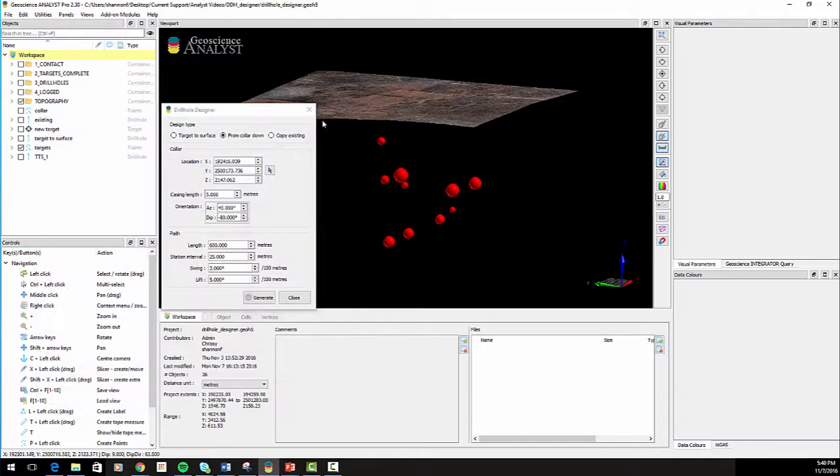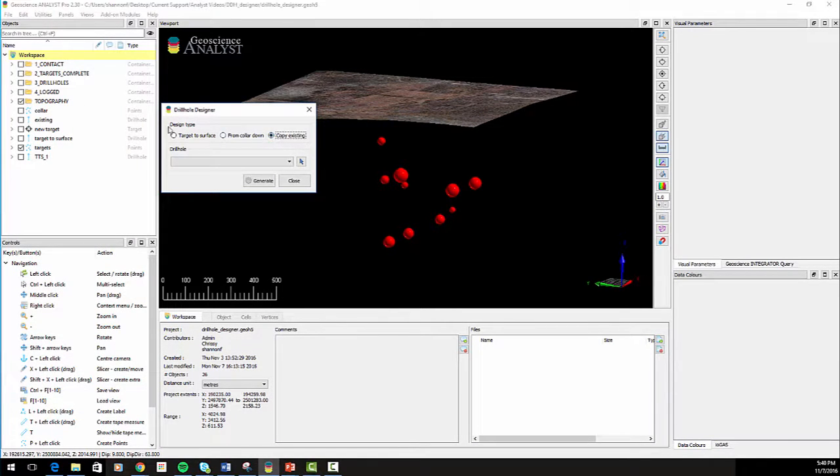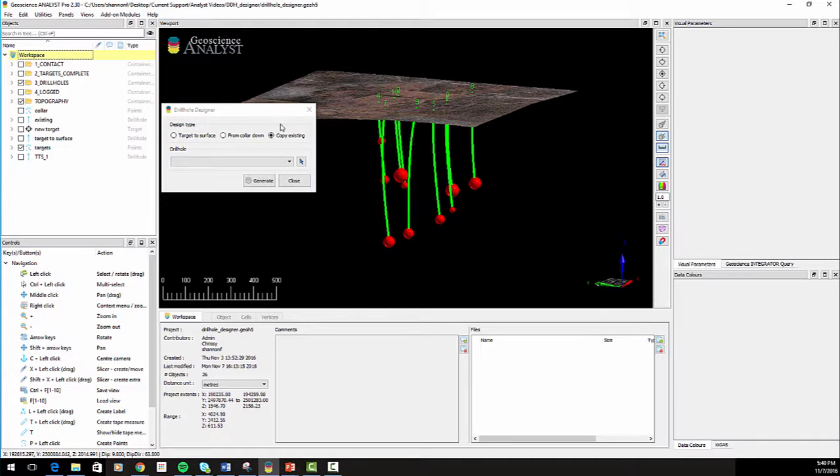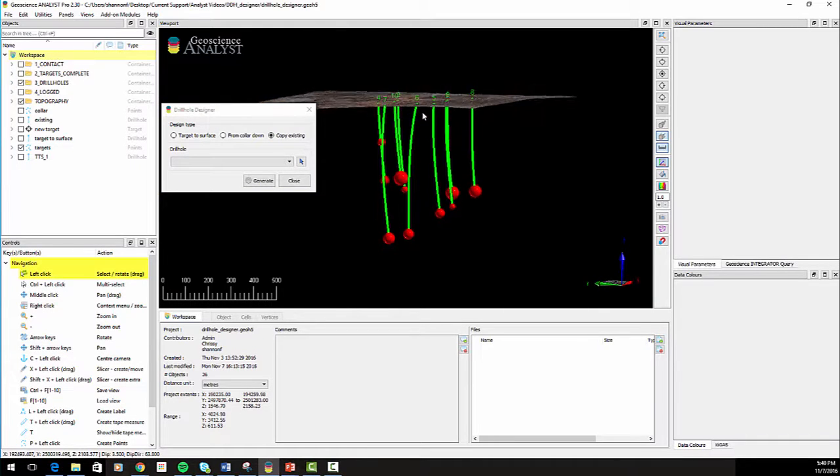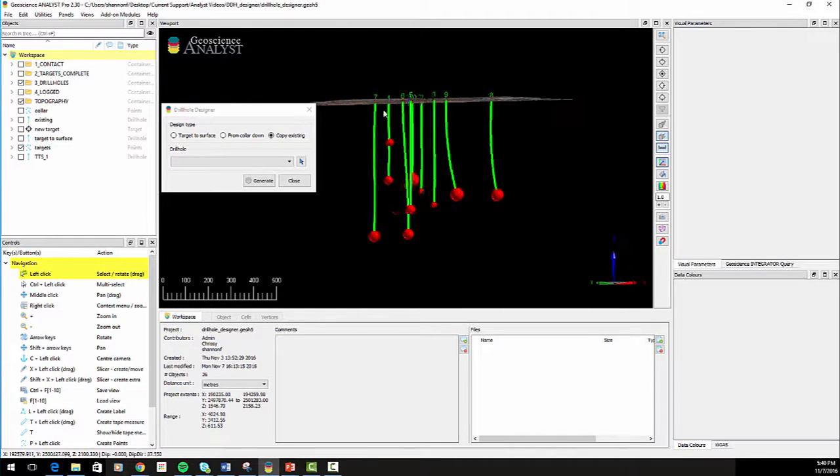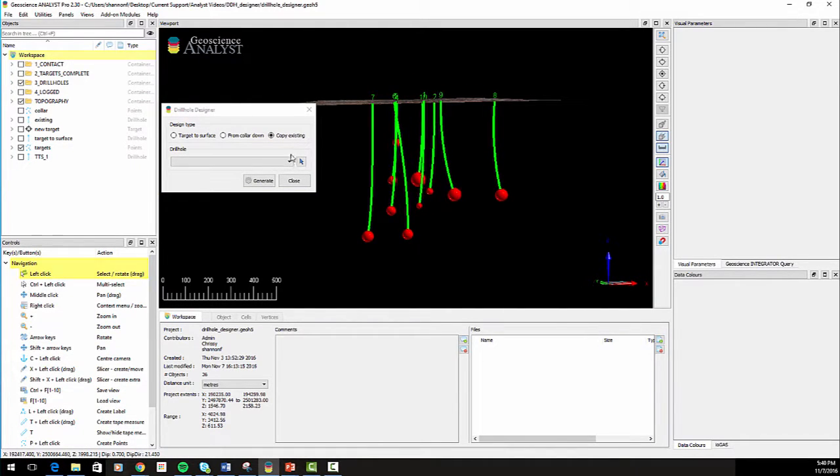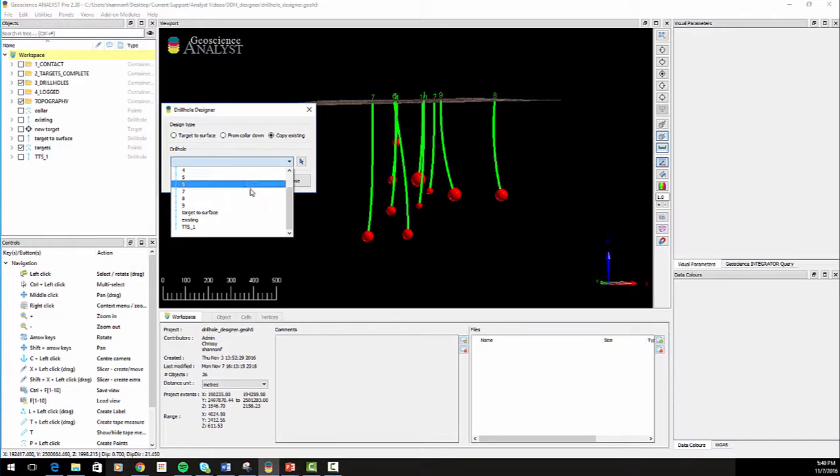The third method, Copy Existing, makes a copy of a chosen drill hole, populates the manual drill hole designer with the collar location and deviation stations, and shows a preview in the viewport.